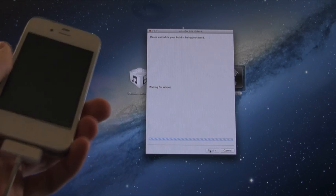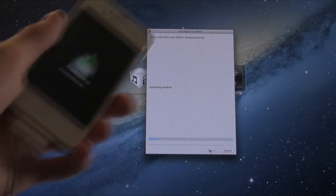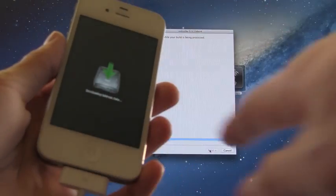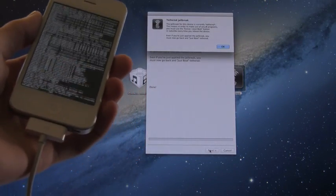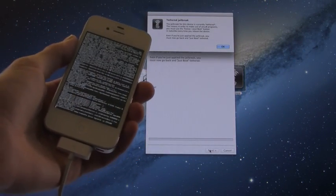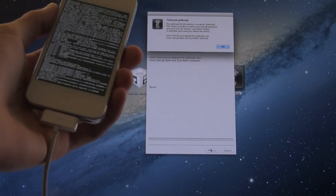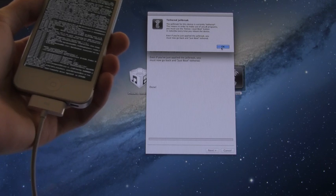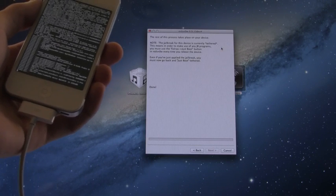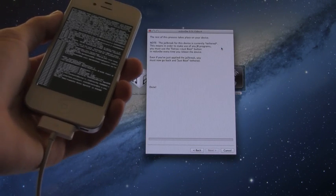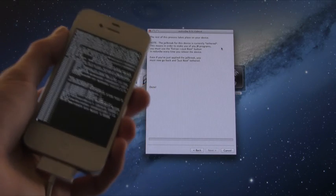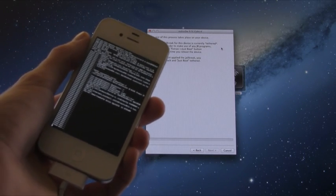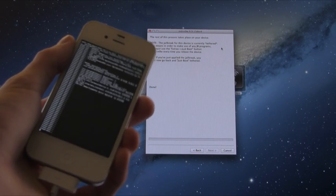And now of course, it is just going through the process over here in RedSn0w, and it's downloading the jailbreak data on the iPhone right now. And now it's just running through the process and it's notifying you that the rest of it will take place on your device. We can click OK to this. Now I'm just going to let this run through and I'm not going to cut anything out so you guys can see exactly how long this process takes.